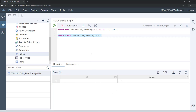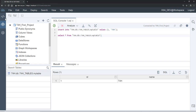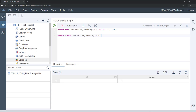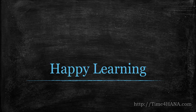This looks good. The database is generated and we can see both the development objects and the database. The CDS file is a design-time object; what we see in the Database Explorer is the runtime object. In the next session we'll see how to view this Web IDE project database in HANA Studio. That's all for this session — see you in the next one. Happy learning, bye!